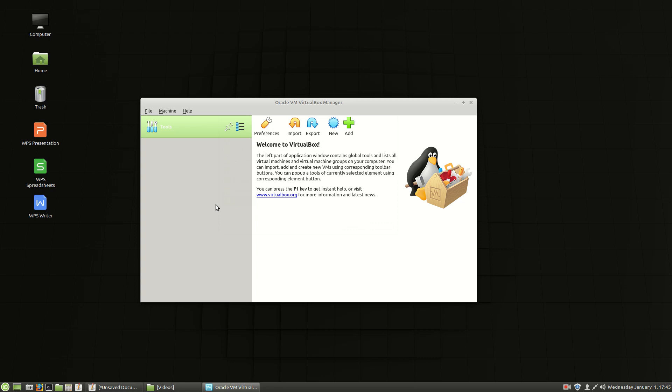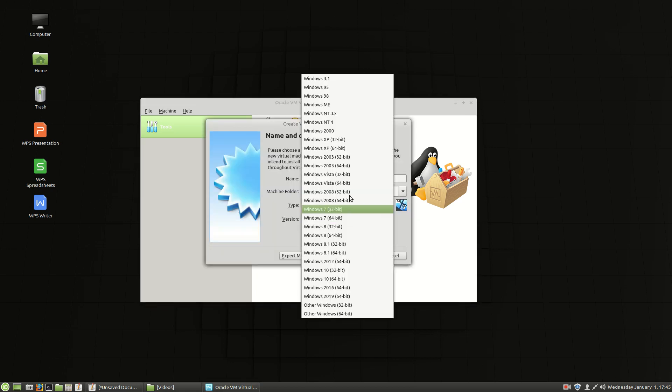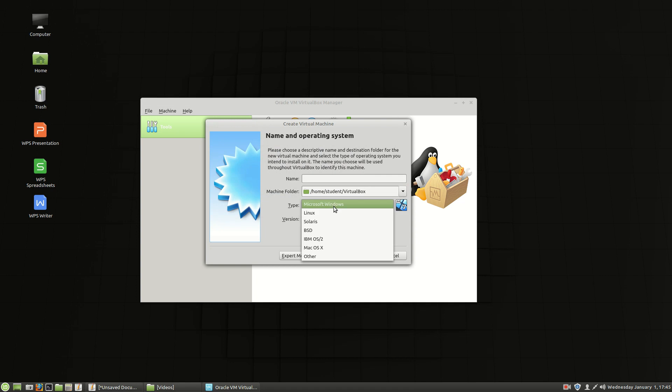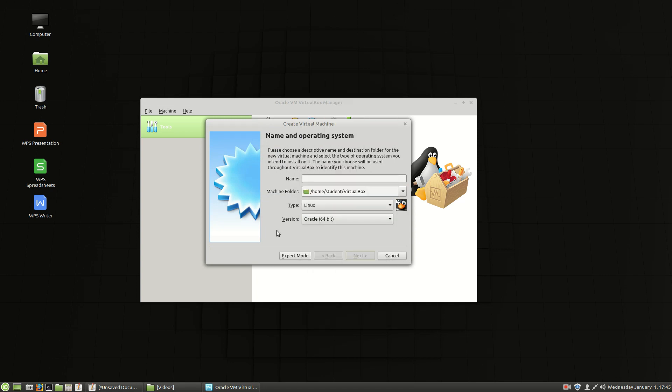And that is it. So now we have VirtualBox installed. We can go through and we can create new machines. We have a bunch of options to choose from. And whatever we want to do. I hope this has helped and I look forward to seeing you next time.